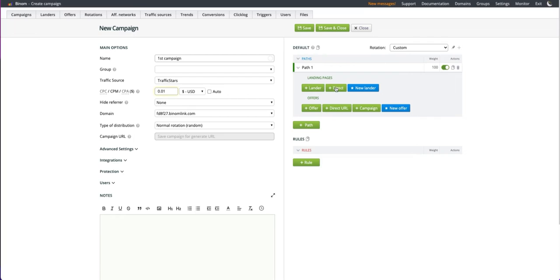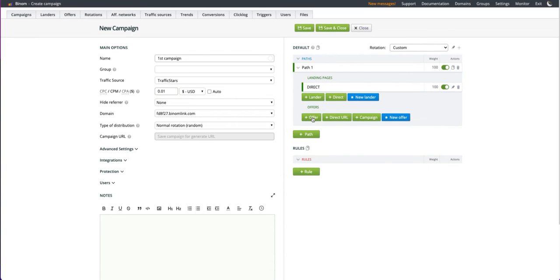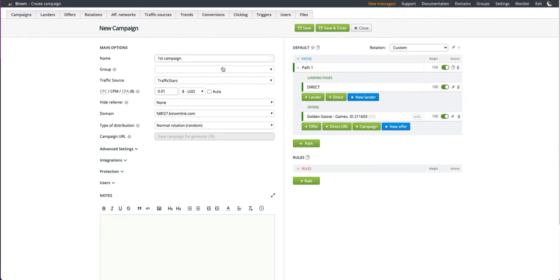Select a direct URL. Next, you need to select the promoted offer. Select an existing one or create a new one. The rest of the settings are optional.